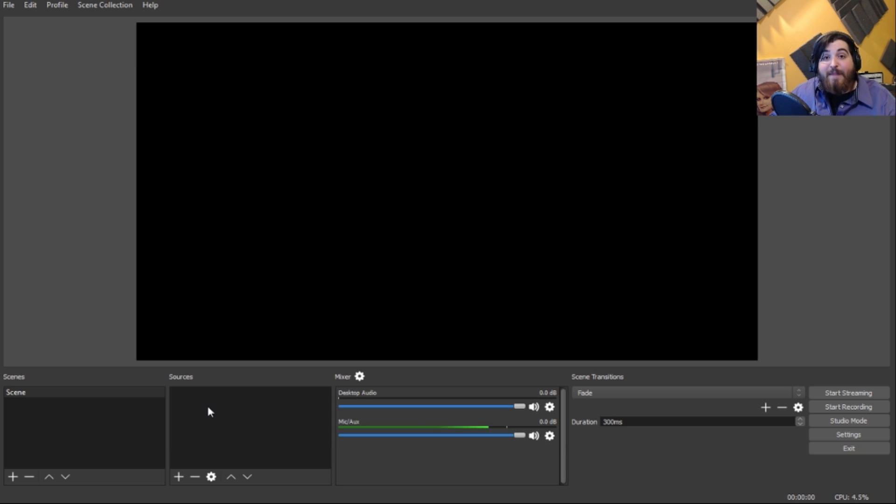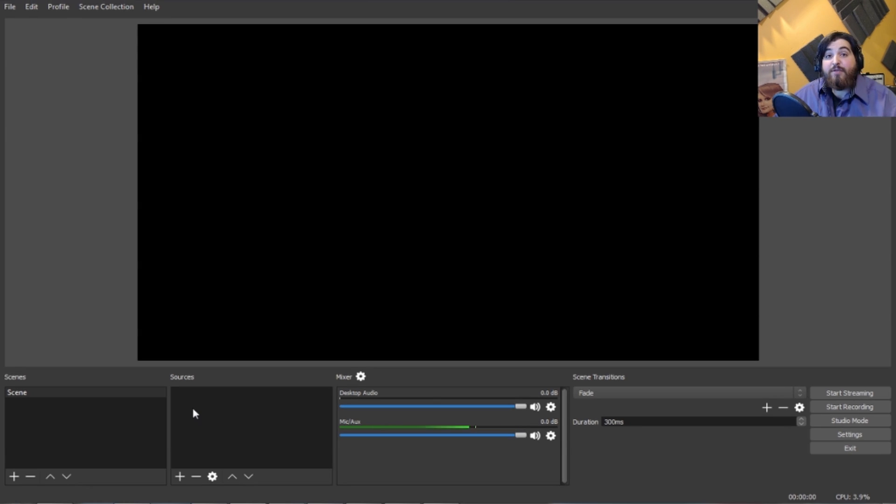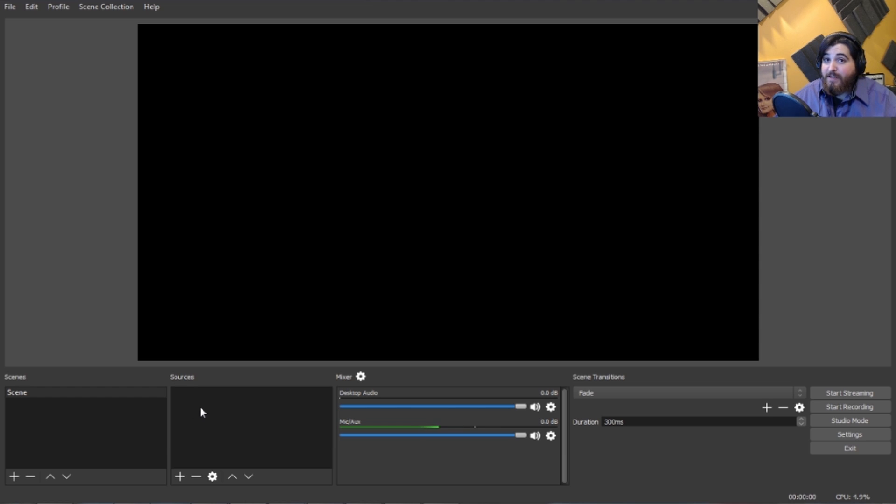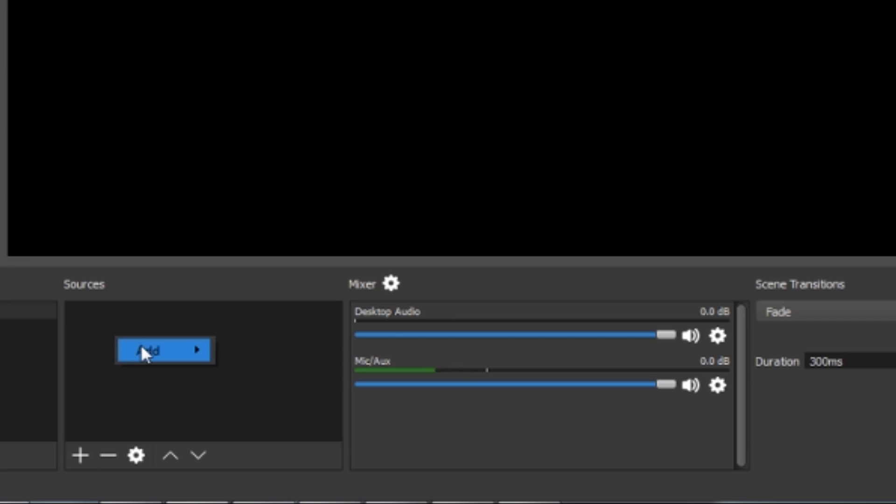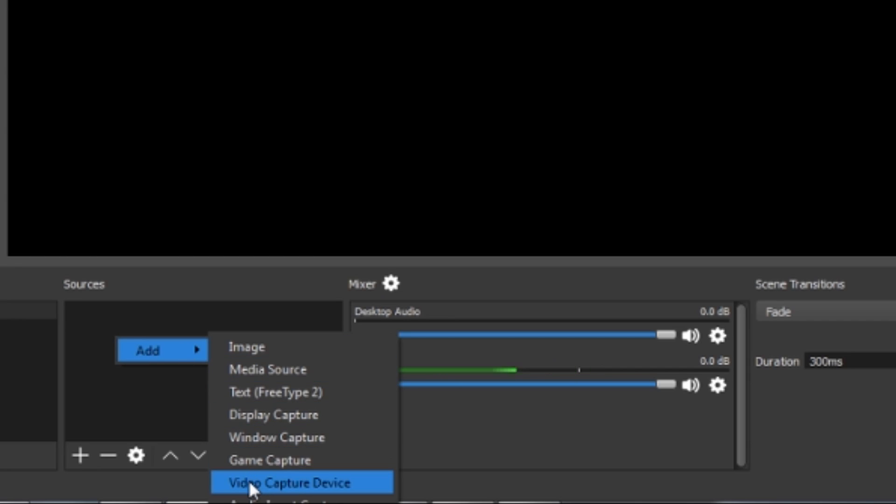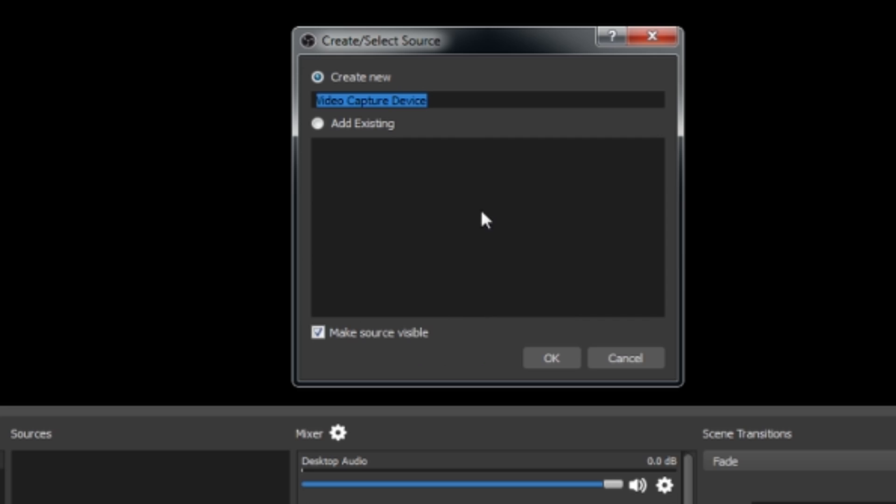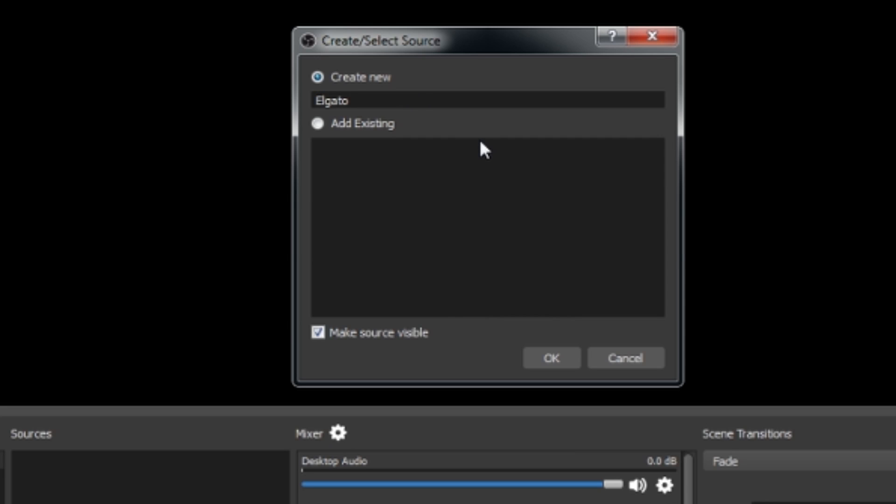If you followed my last video, you should be set up and ready to go. So now we're going to add our capture card by right-clicking in the Sources box, pressing Add, then pressing Video Capture Device. From there, we're going to name it what we want. I'm going to name mine Elgato, because that's what I have.